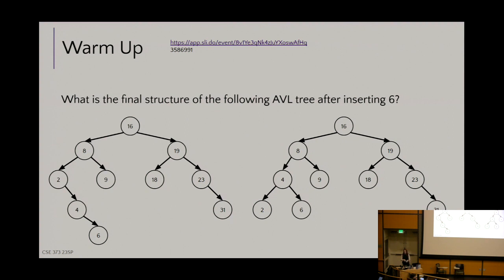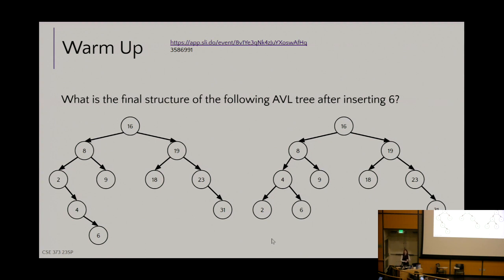On duplicates: with AVL trees used as a dictionary, a duplicate would just follow the less-than-or-equal-to convention at each comparison point. So if I were to add another six into this tree after the final state, it would get popped into the left of that existing six.